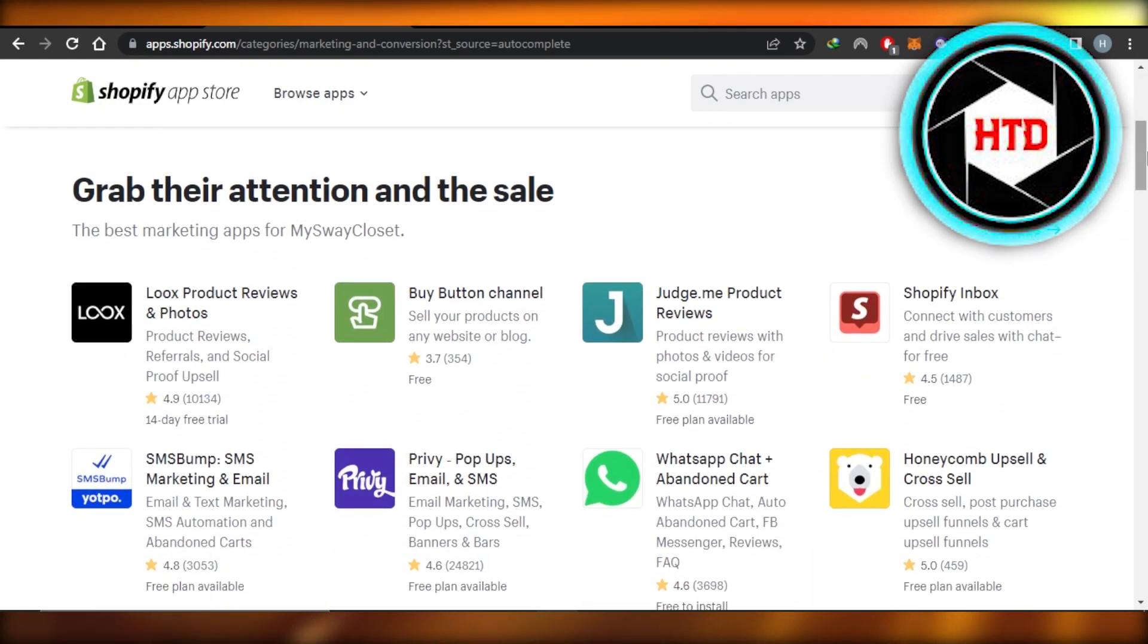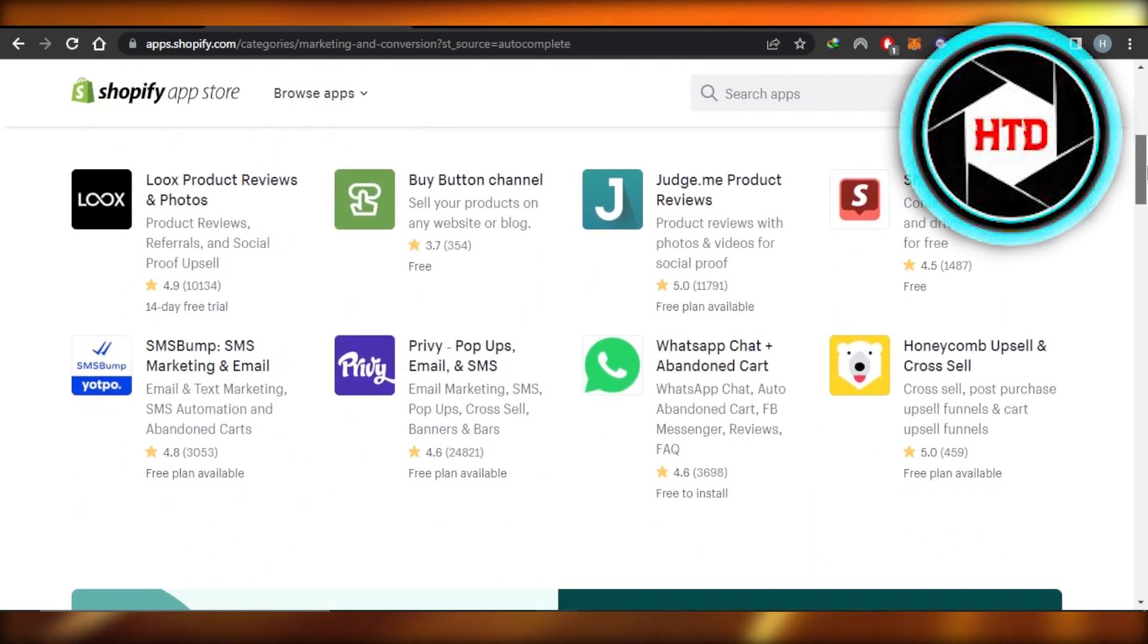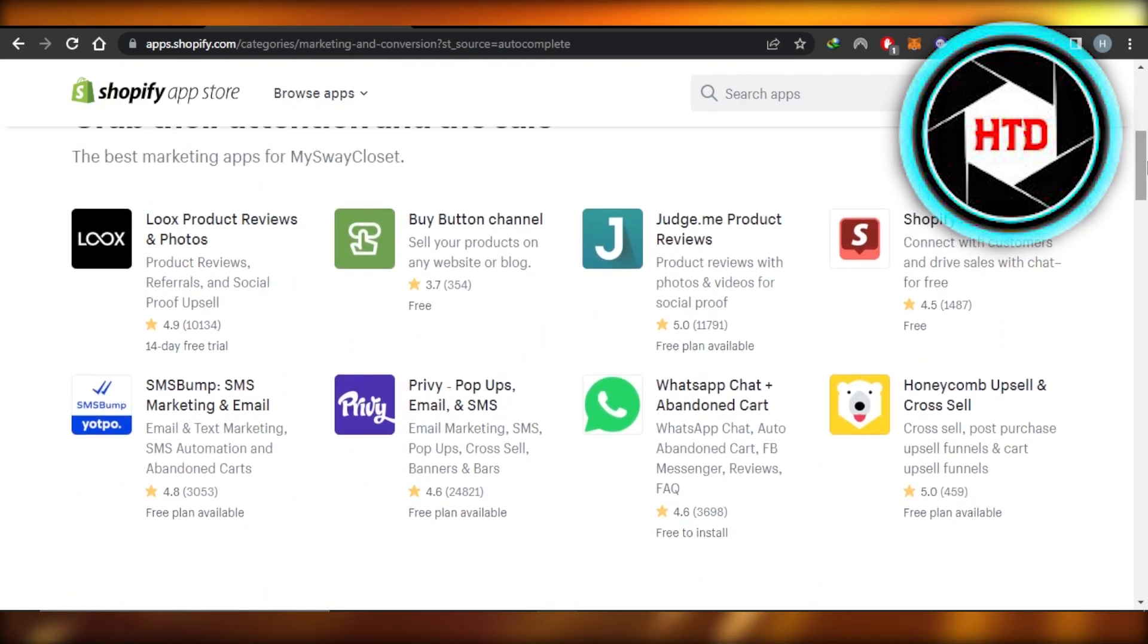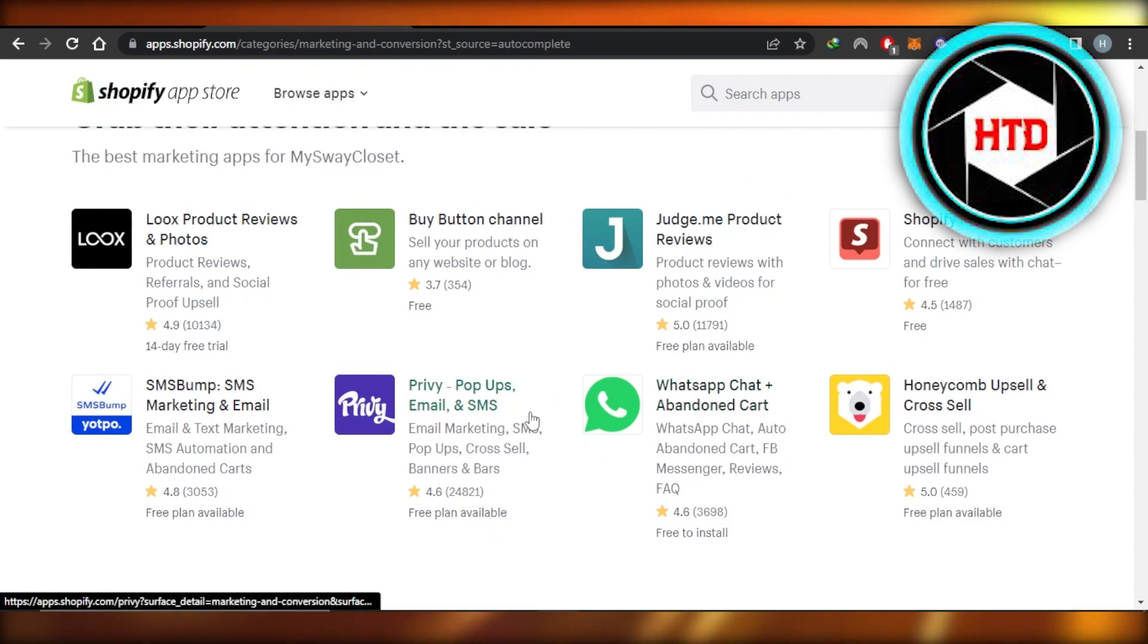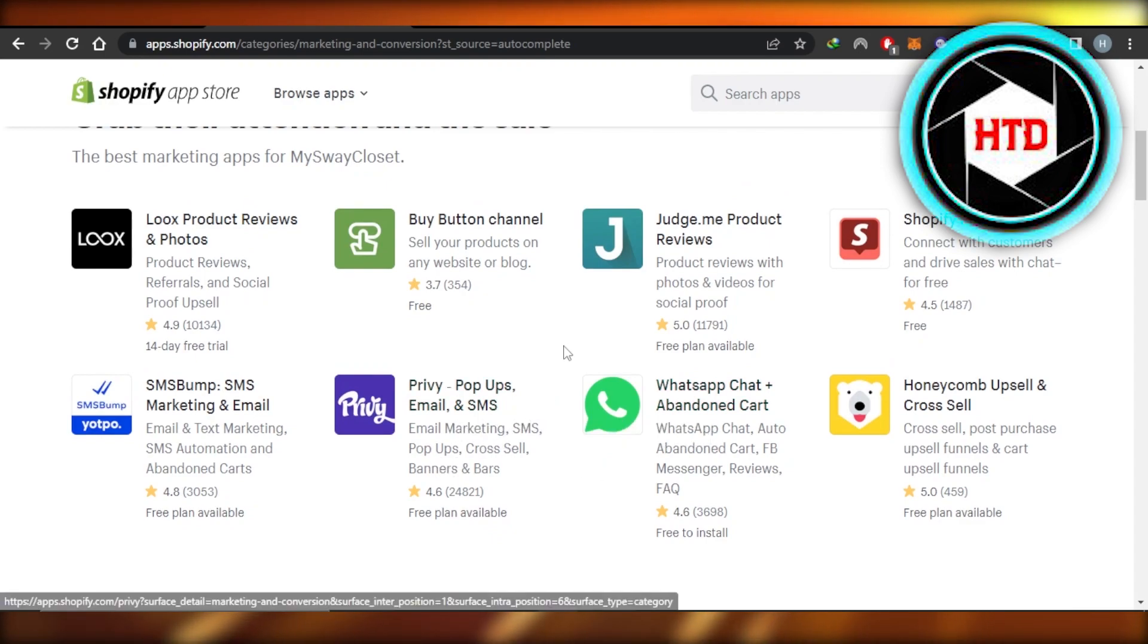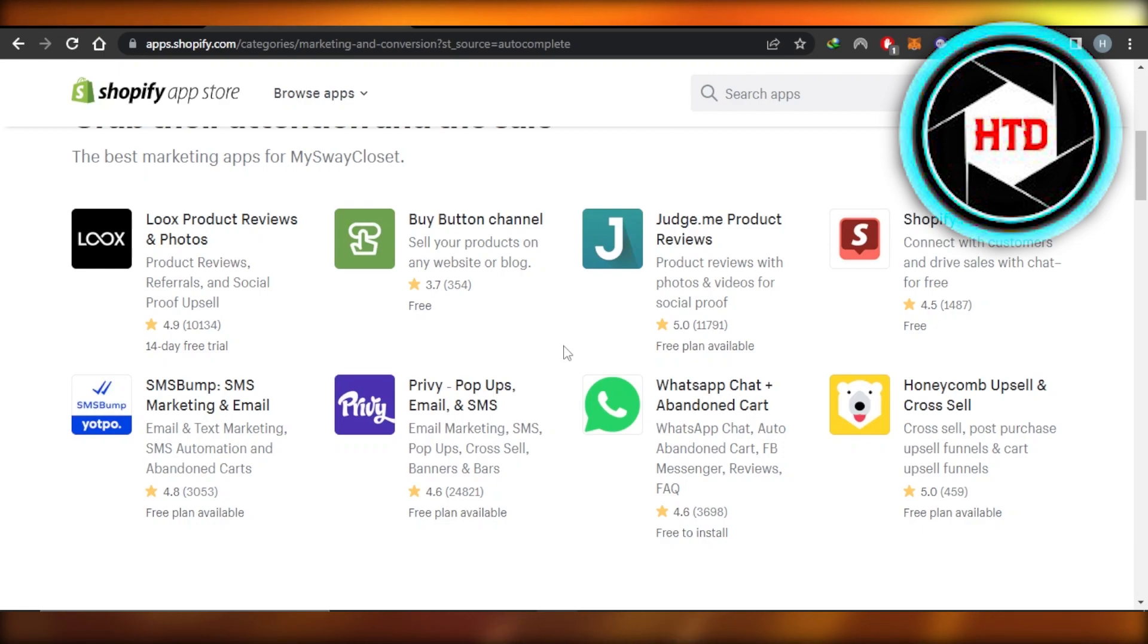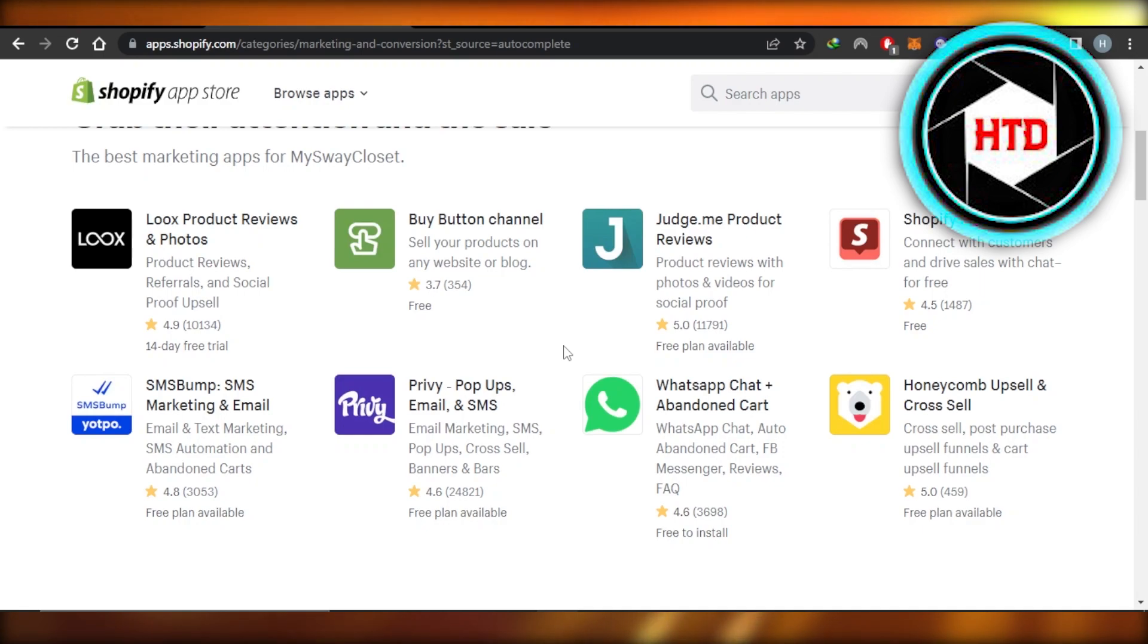In this, we have Privy pop-ups, email and SMS that allow you to create SMS and email marketing campaigns. You will be able to create interactive banners and more. Then we have Judge.me Product Reviews - this is for product reviews with photos and videos for social proof.